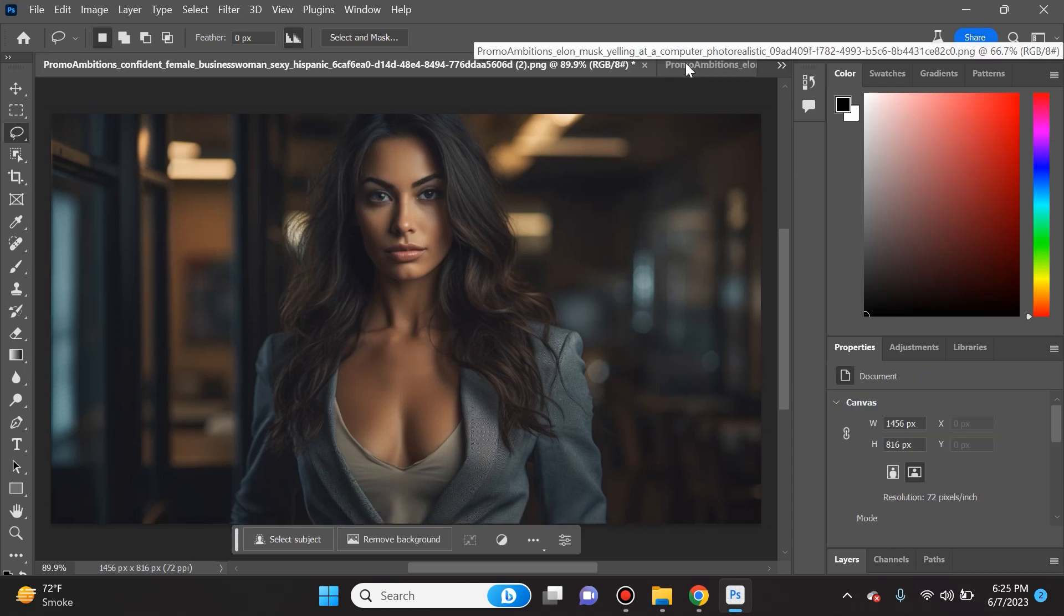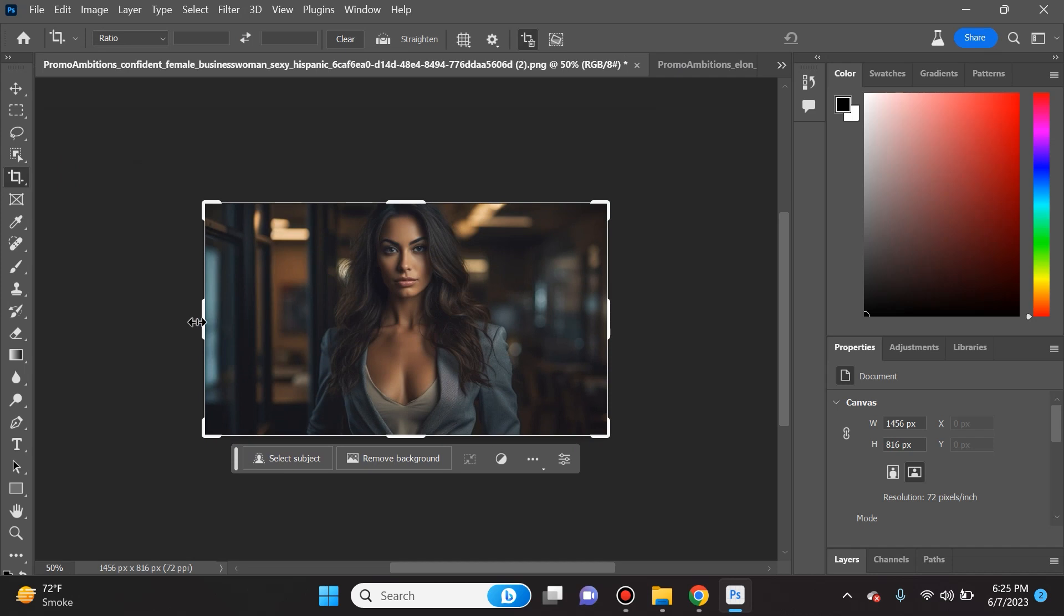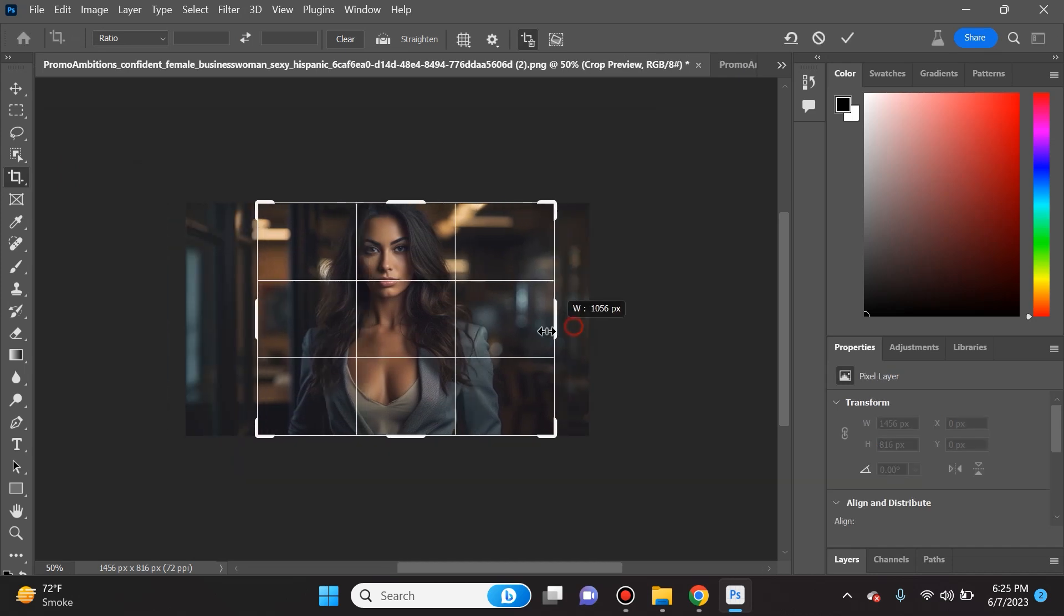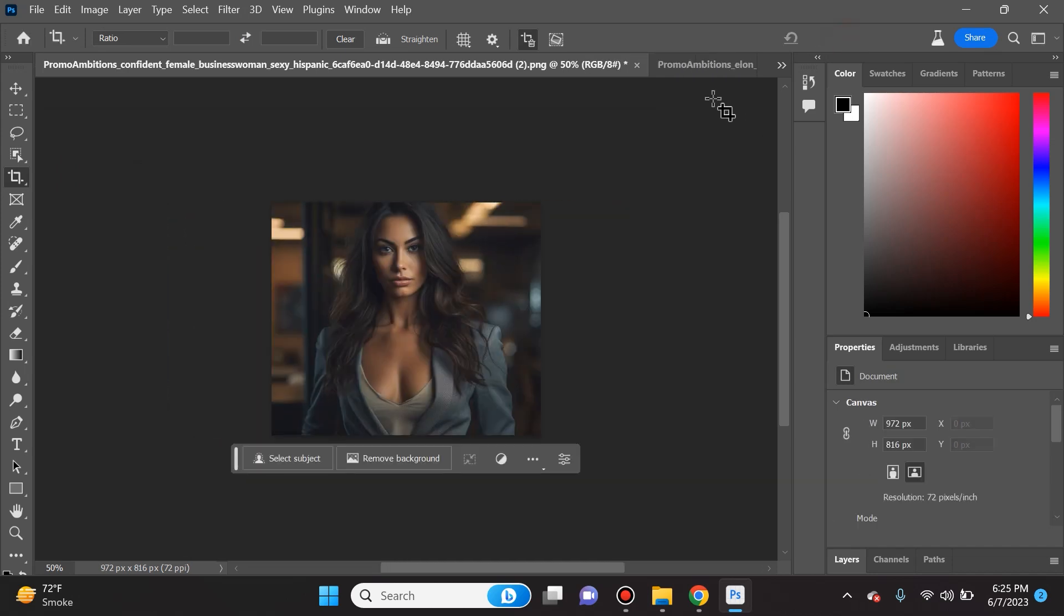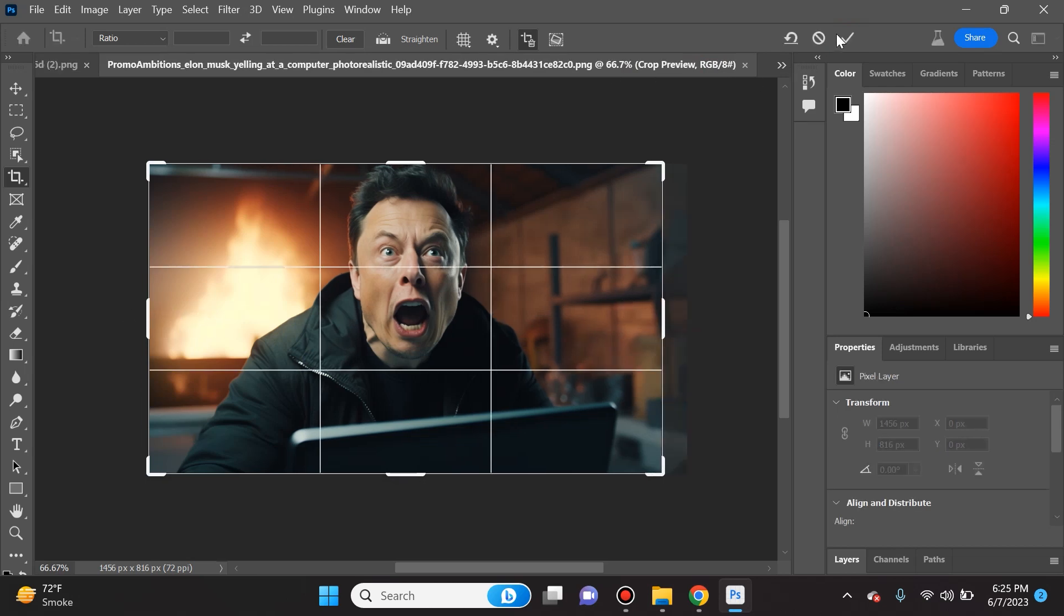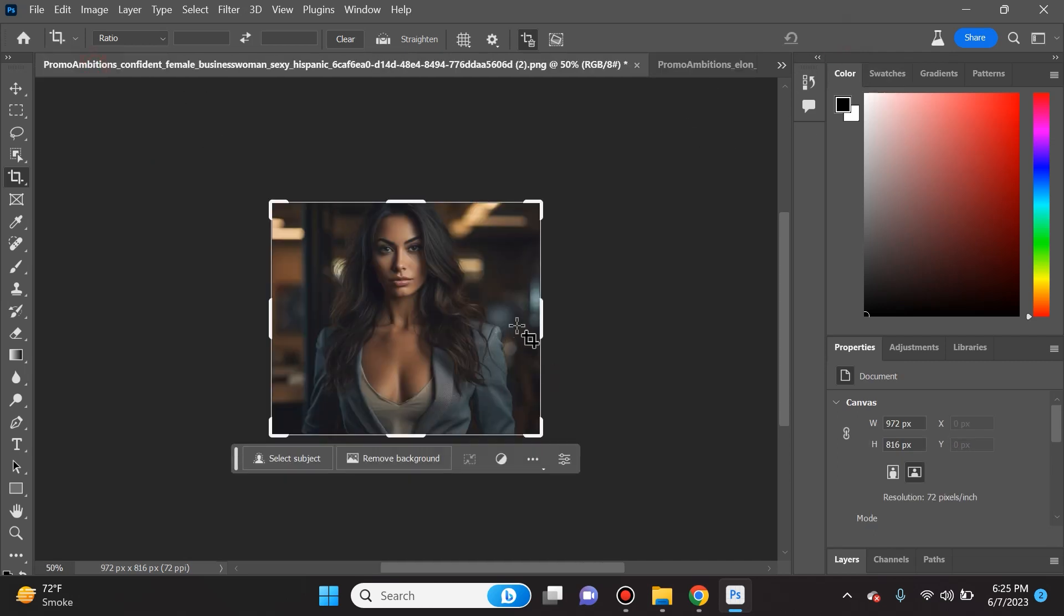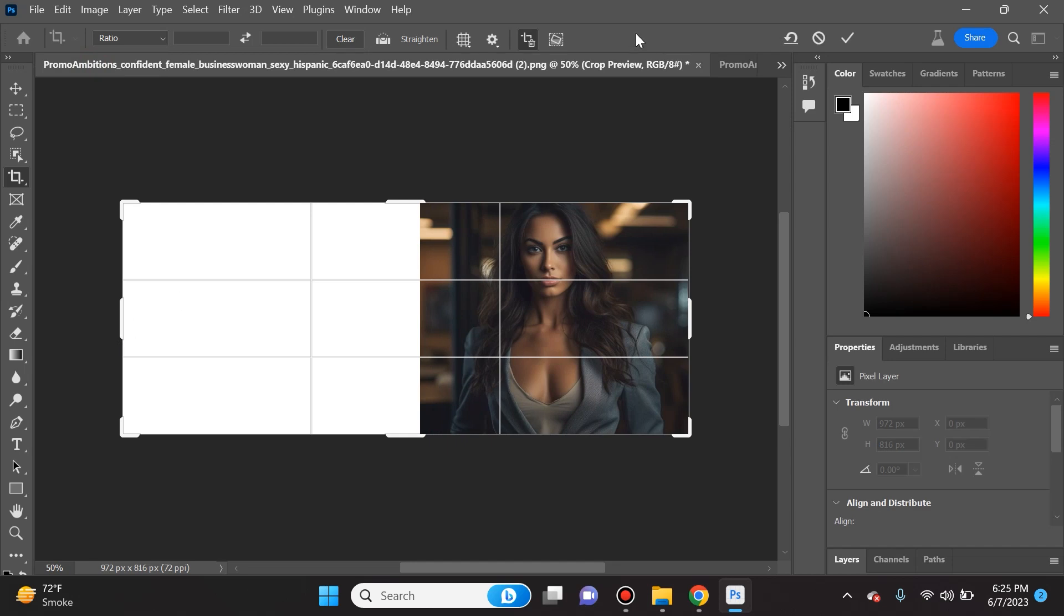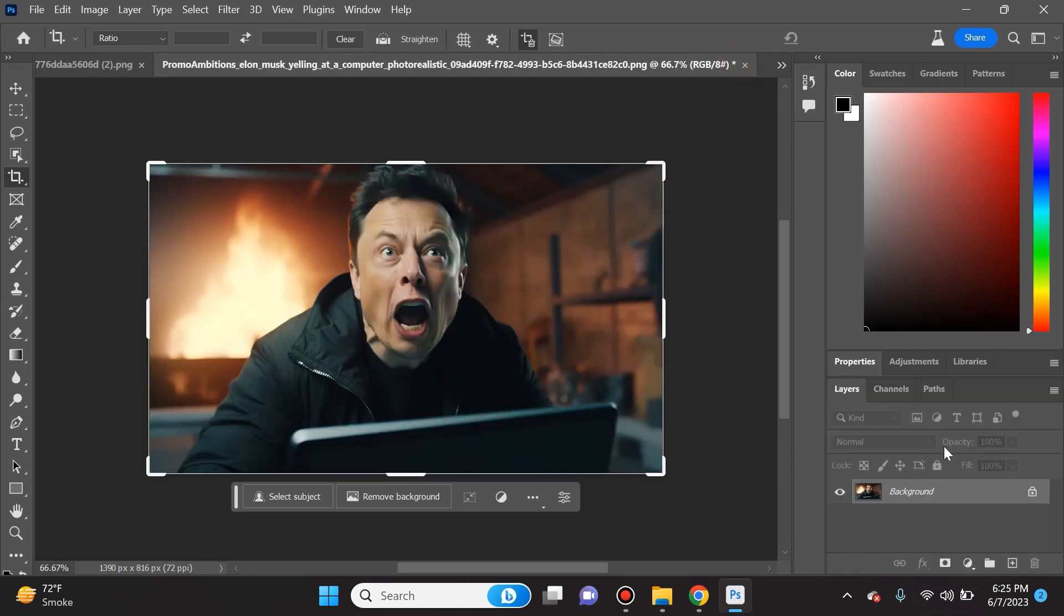One last thing I want to show you guys is that you can actually blend some photos. For instance I'm gonna crop this photo, and then I created this in Midjourney - this is Elon Musk yelling with a fire in the background. I'll crop this as well and then I'm going to elongate this picture and include this picture of Elon Musk.